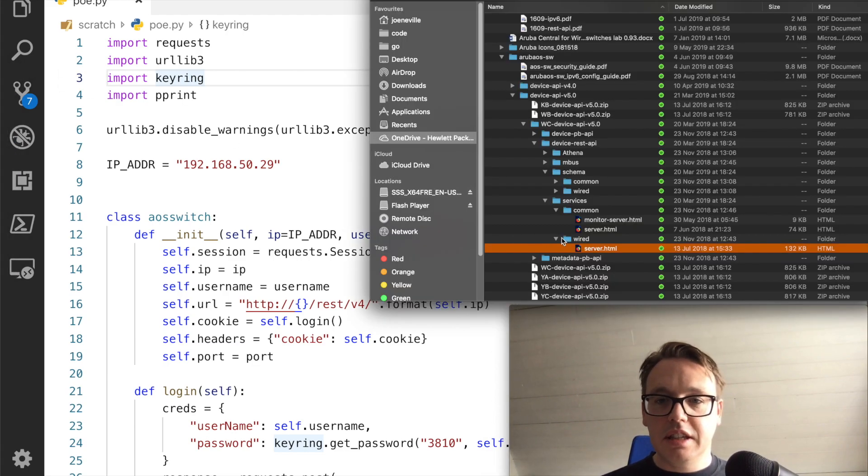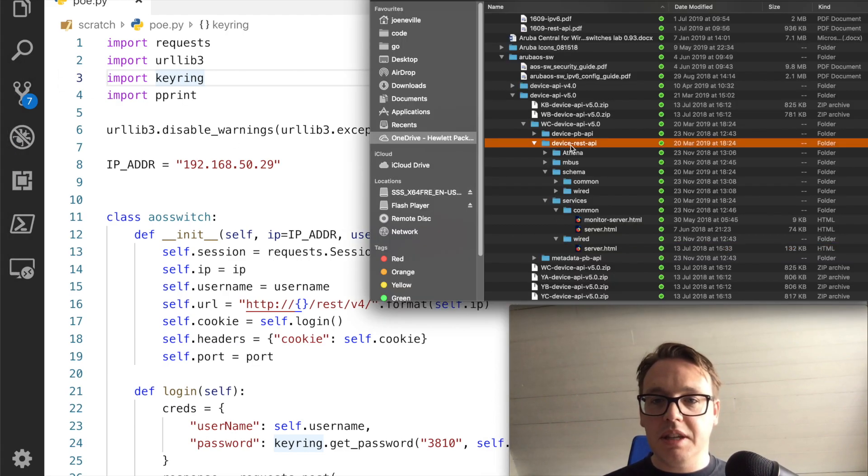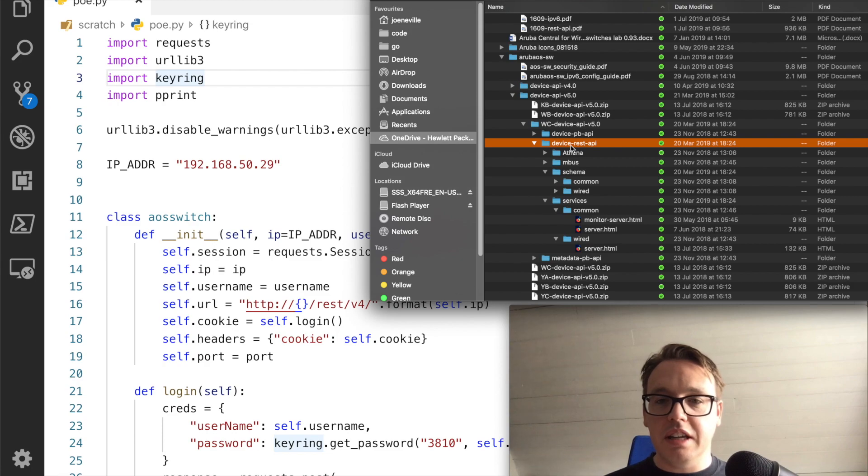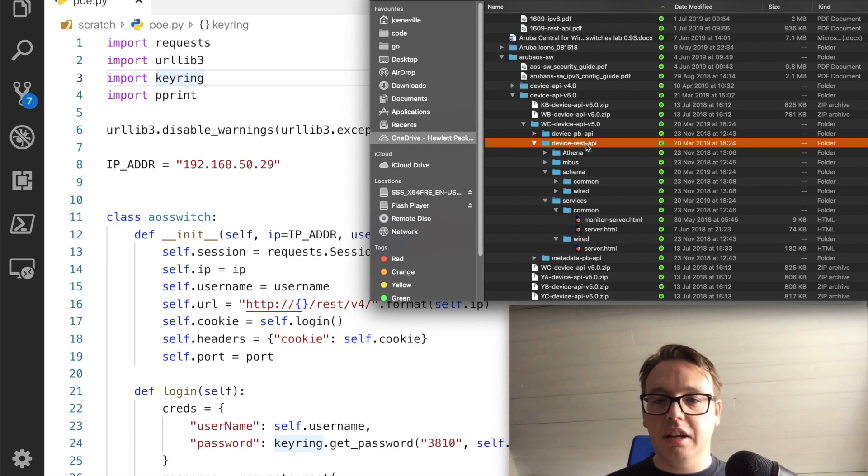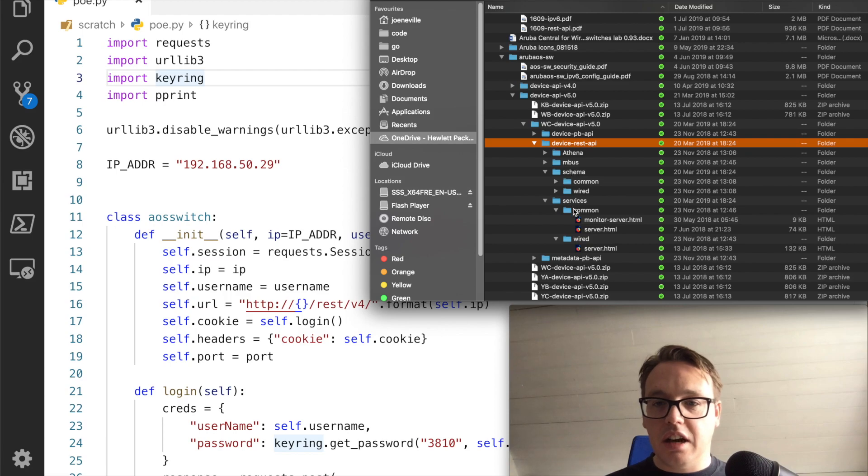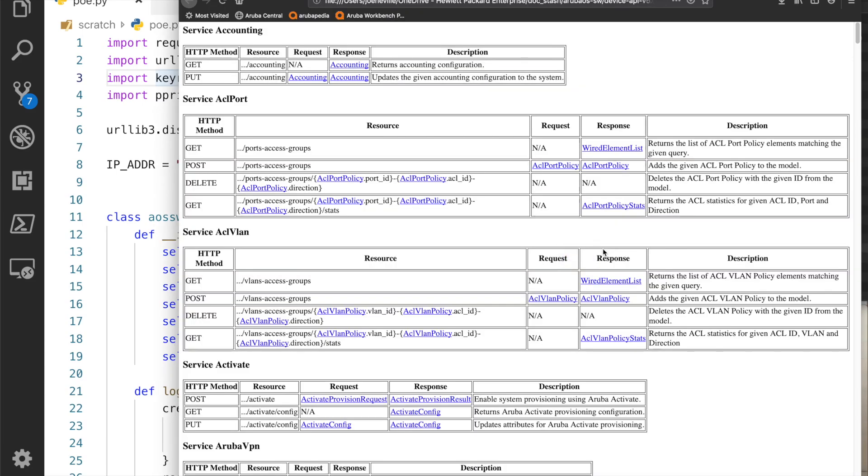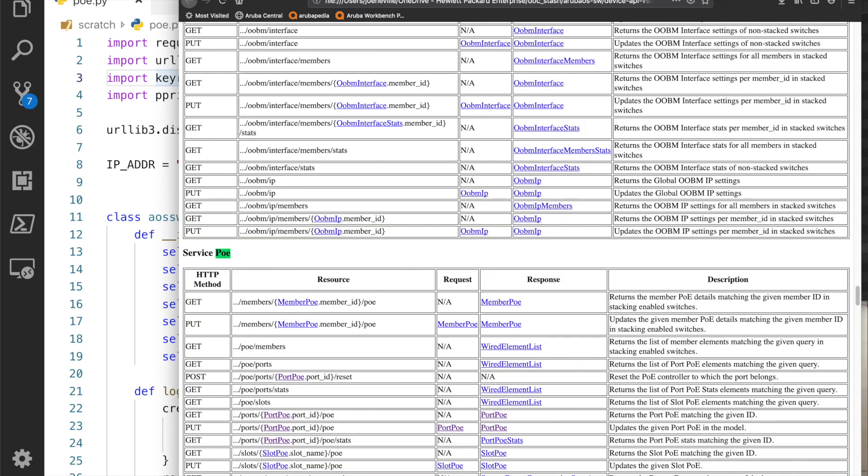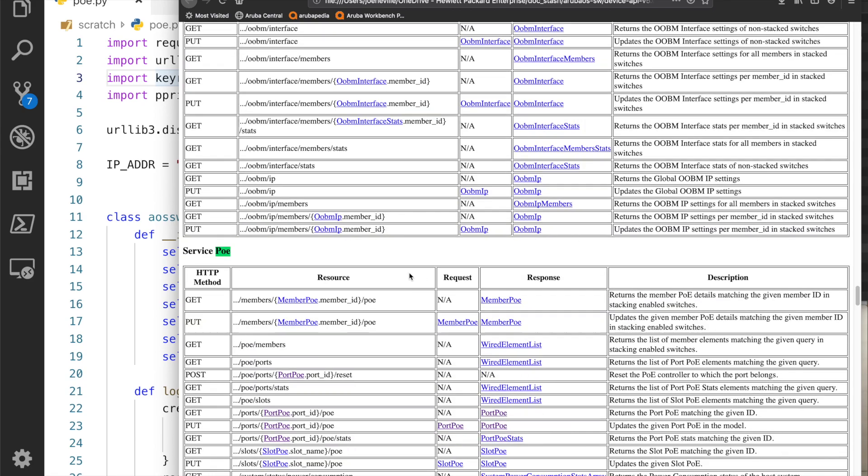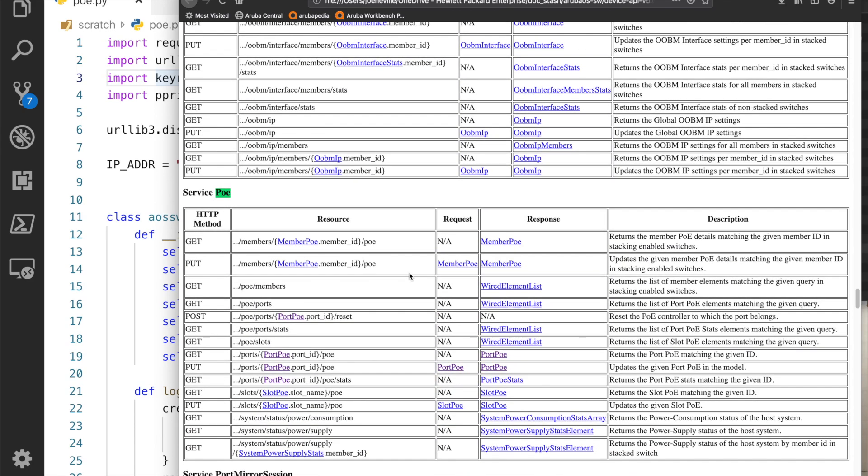This is what I did: I opened it up, it comes zipped. Opened it up, device REST API, and I went for services, it's wired, and then server. I'm looking for something to interact with the PoE. I did a find on PoE and I found this service, so this is looking promising.